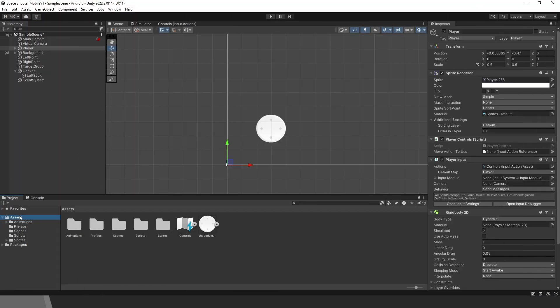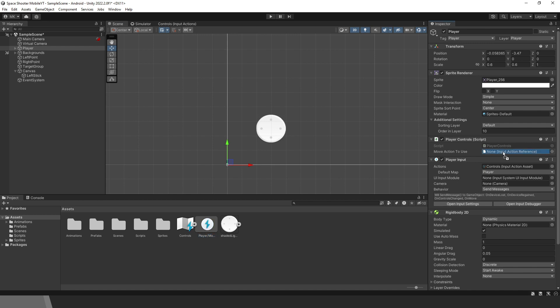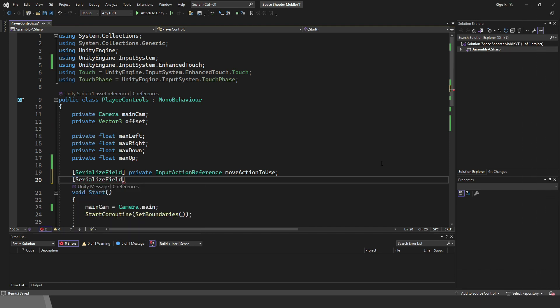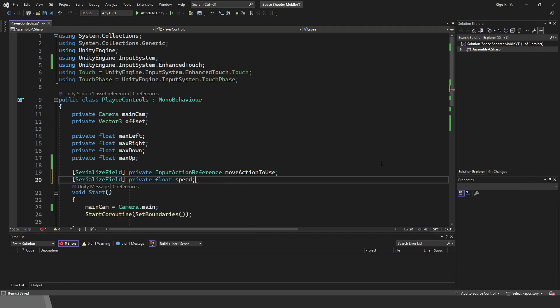Back in Unity, expand the controls asset. You can see action move. Drag it in the empty field. Go back to the script. We will need one float variable speed.